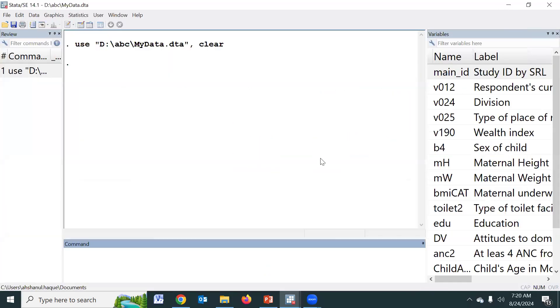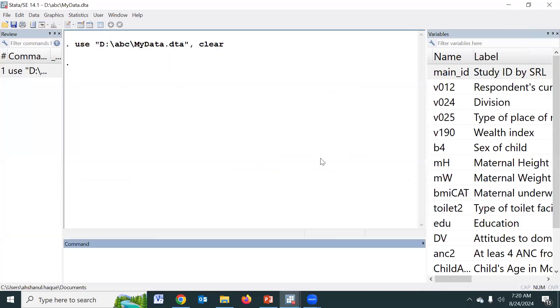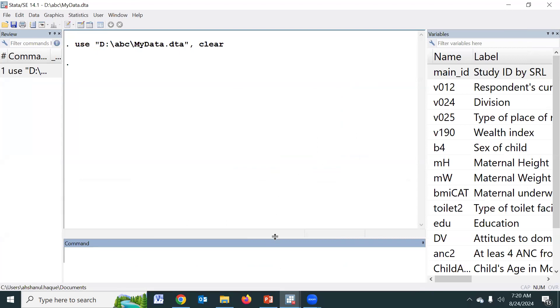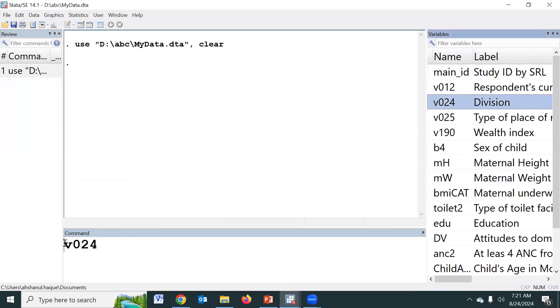So before analyzing the data, I would request you to please download the data from the video description. If we would like to summarize the first categorical variable — division — this is the division variable.